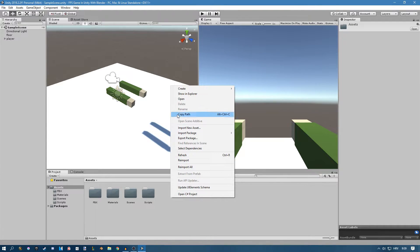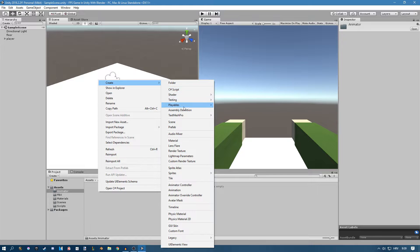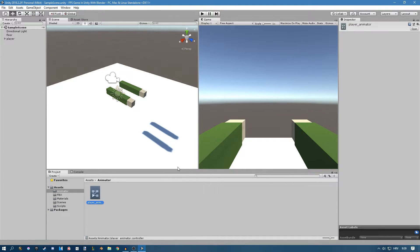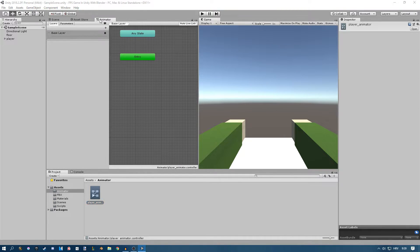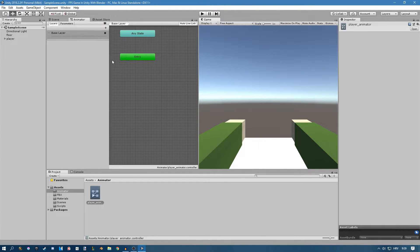First I'm going to create a new folder and call it 'animator.' Then I'm going to create a new animator controller and call this one 'player animator.' If you double-click it, it opens in a new window. You can drag this window wherever you want — I like to have it instead of my scene view.